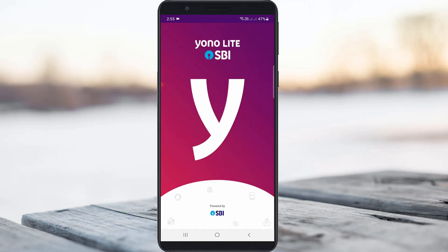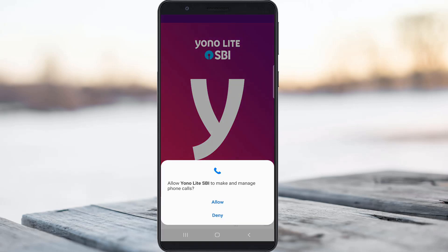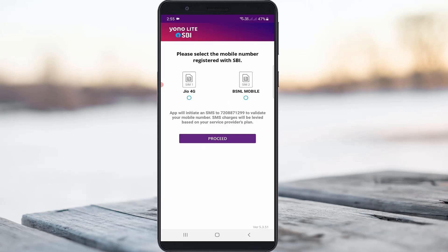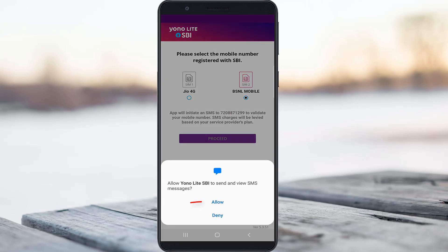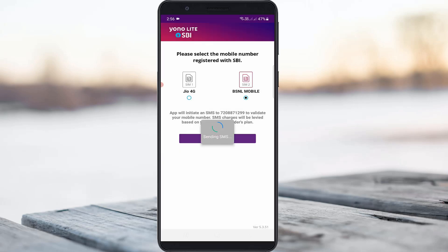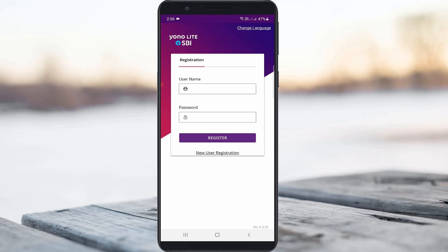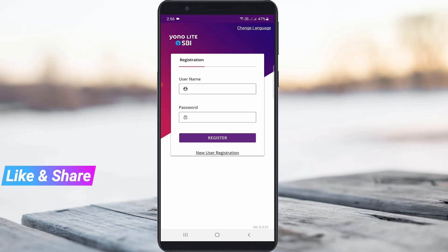Now I check if this fix works. If it asks for any access permission, just click Allow. Now I select my SBI bank account linked SIM card and click Proceed. Click Allow again. Finally, you can see my SMS verification process is successfully completed.